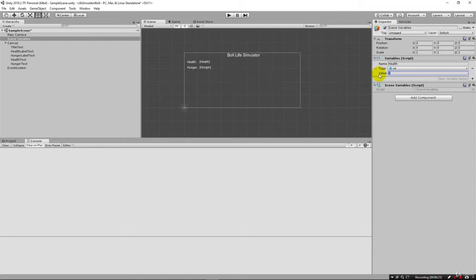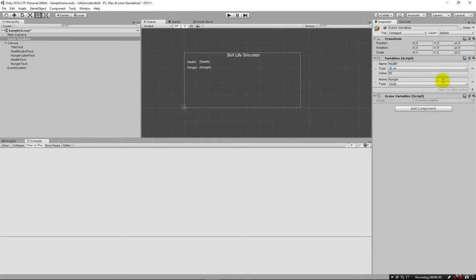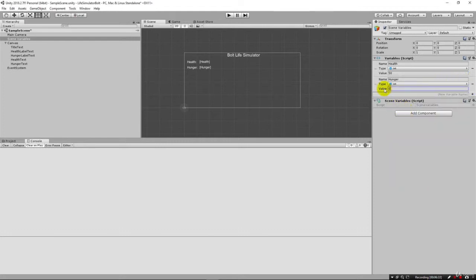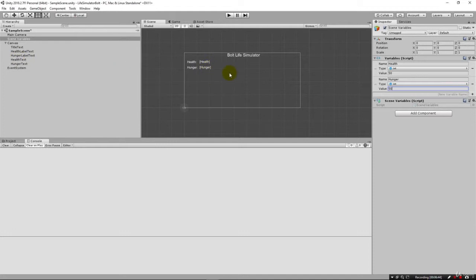Like I said, let's go ahead and start it out at 50. And now let's do the same thing for hunger. Just like that. And I'm going to say int and say 50. So at this point, we have variables set up in our scene to hold our two important stats. And we have our labels over here to show them. But they're not tied together yet. And that's what we're going to use a flow machine for.